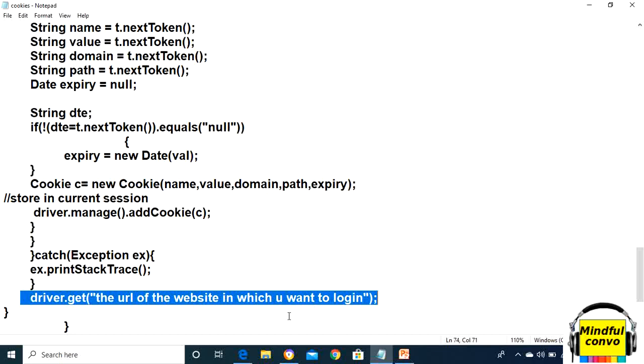It will automatically take the cookies from the text file, and then we don't need to log in again and again for the same website and the same automation script. That means it stores the current session.